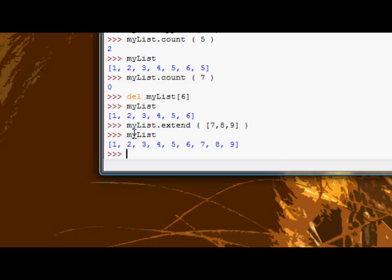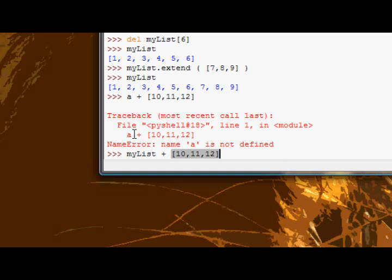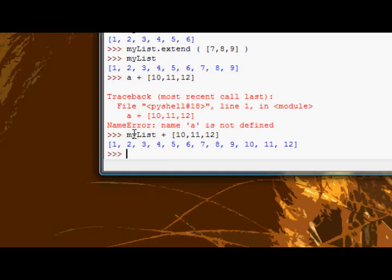Where I could do something like A plus 10, 11, 12. And whoops, not A, sorry, my list plus 10, 11, 12. And then we get something like that. The only difference is, that's not the case. The extend, the slight difference is, and I'll explain it now, the extend function modifies the list that you use it on.